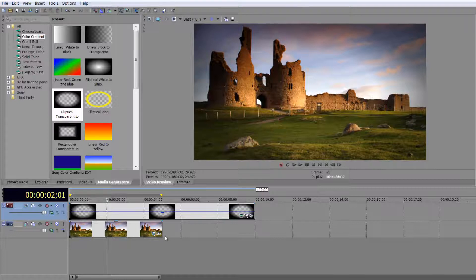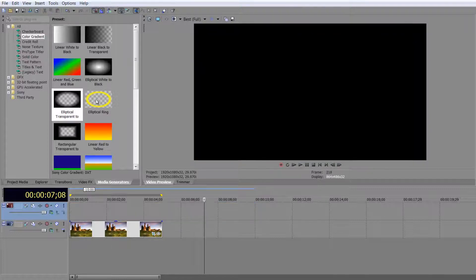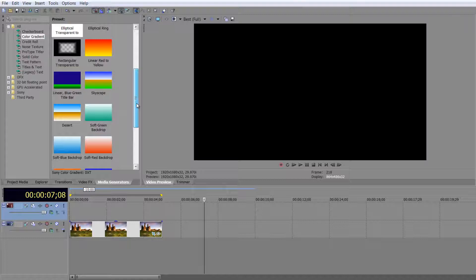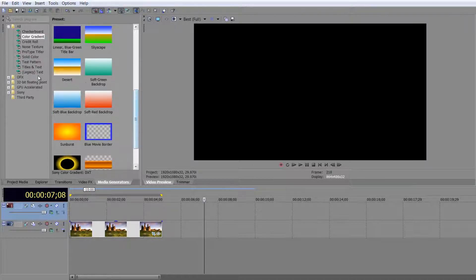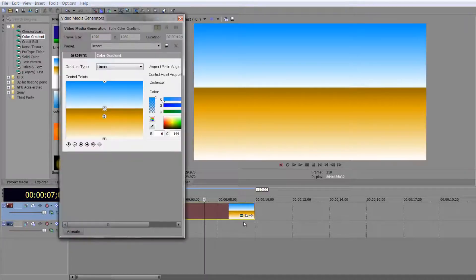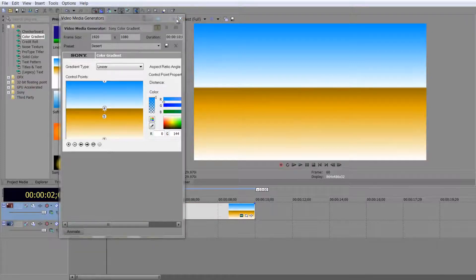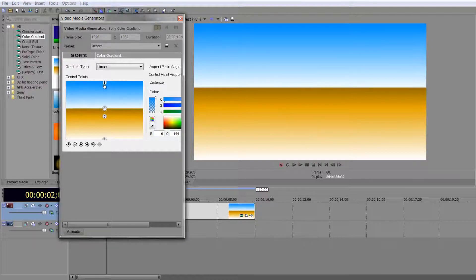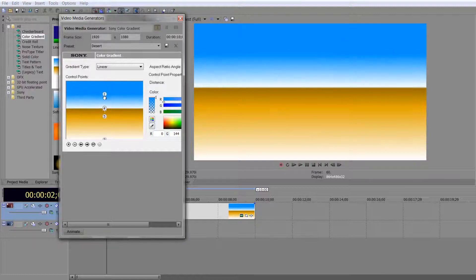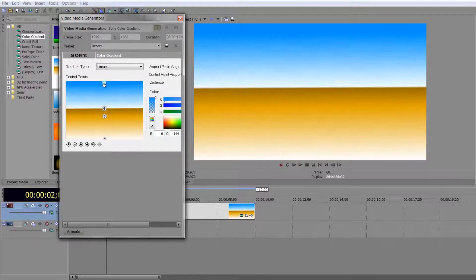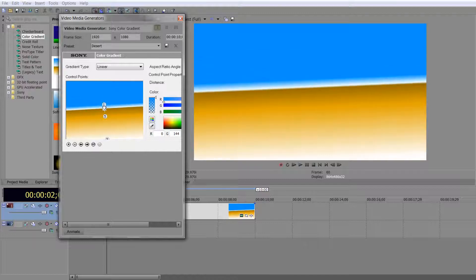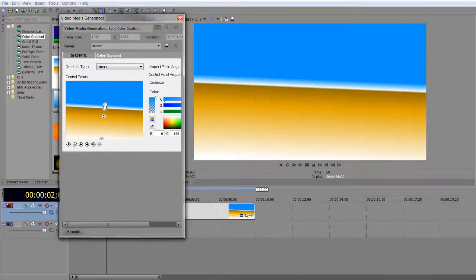I'm going to delete that one and drop in something completely different — let's drop in the Desert gradient. Drop the Desert over the top. You can change how this looks: I can have more blue or less blue in the sky, so I can make it a much bluer sky if I want to.